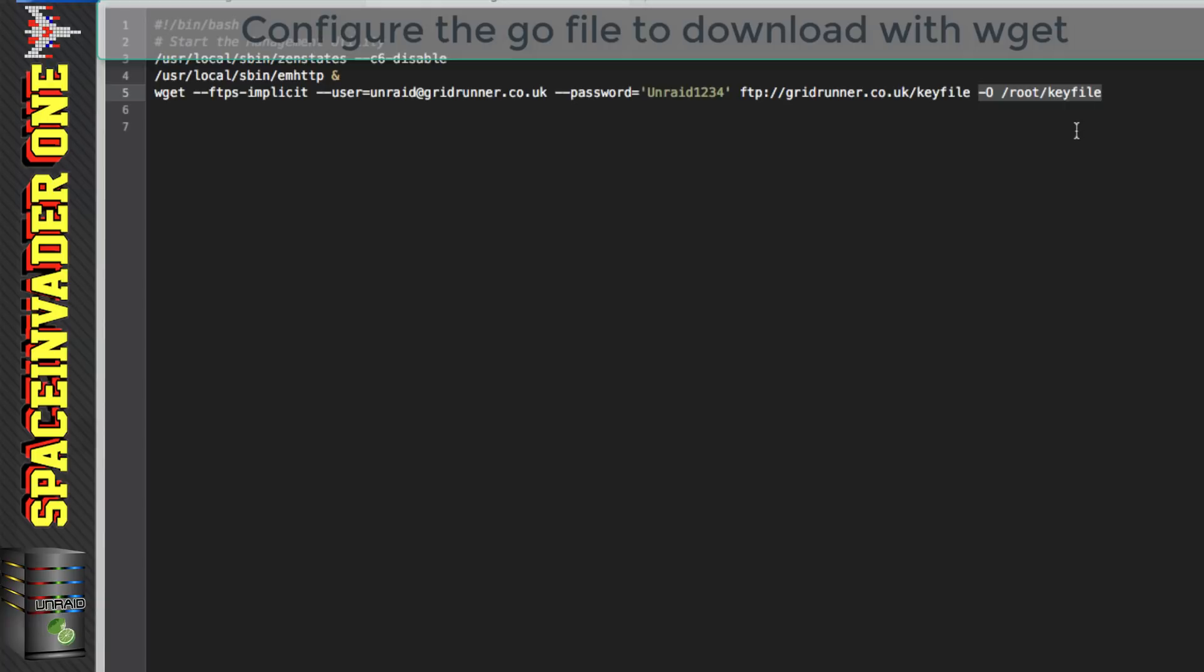So the destination /root this is held in the RAM this means that if the server reboots the file is lost so the key isn't permanently stored on the server it's only there until the server is powered down or rebooted.